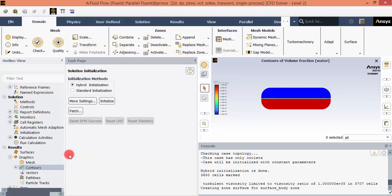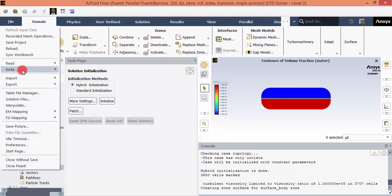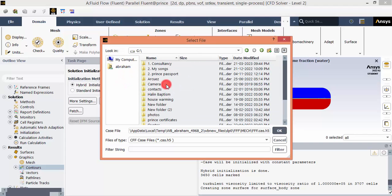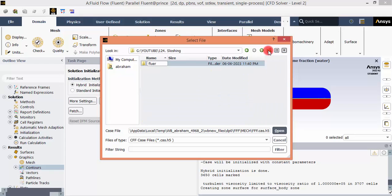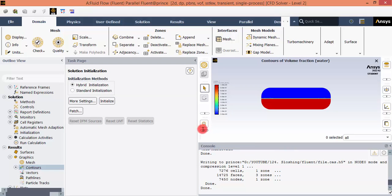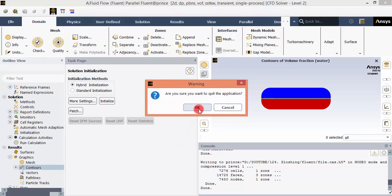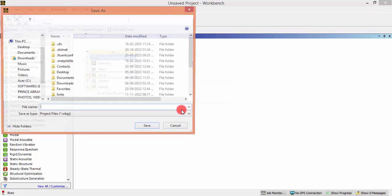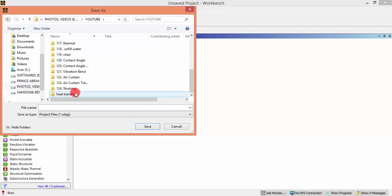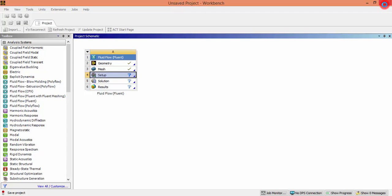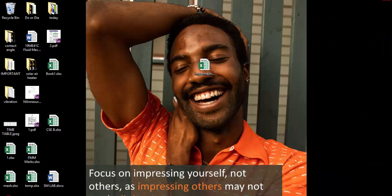Close the graphics window. Before solving, I prefer to save the setup as a Fluent file separately, so I am exporting this case as a Fluent file and saving it in a local folder named 'fluent'. Now let's also close the Design Modeler and save the full workbench project as a backup, naming it 'workbench'.